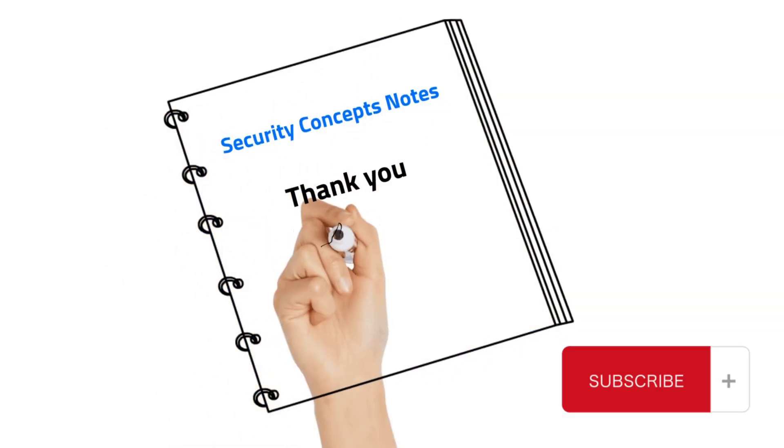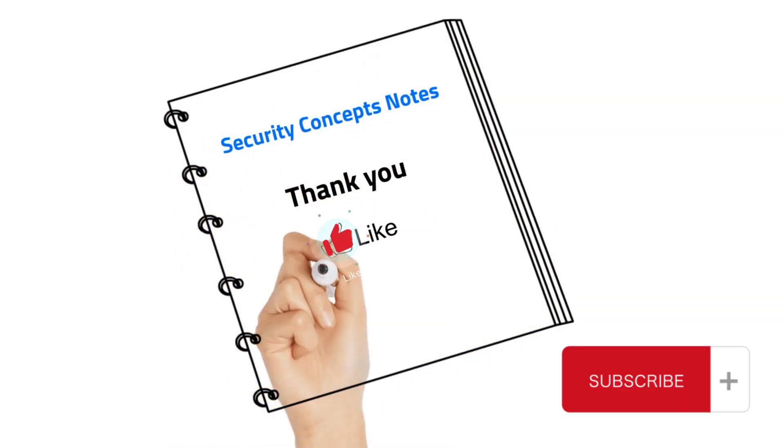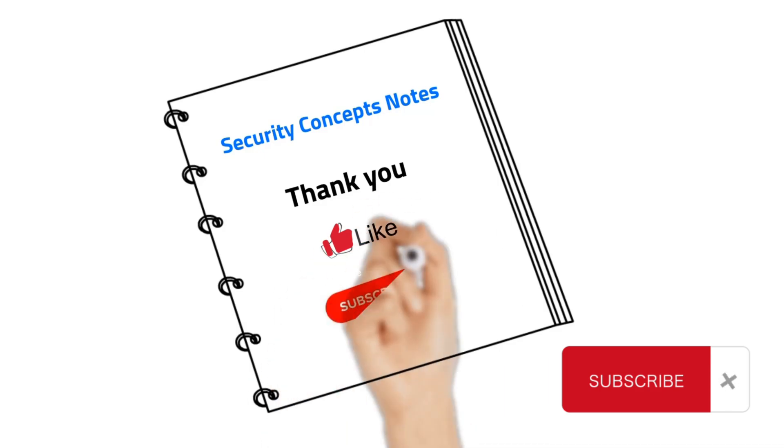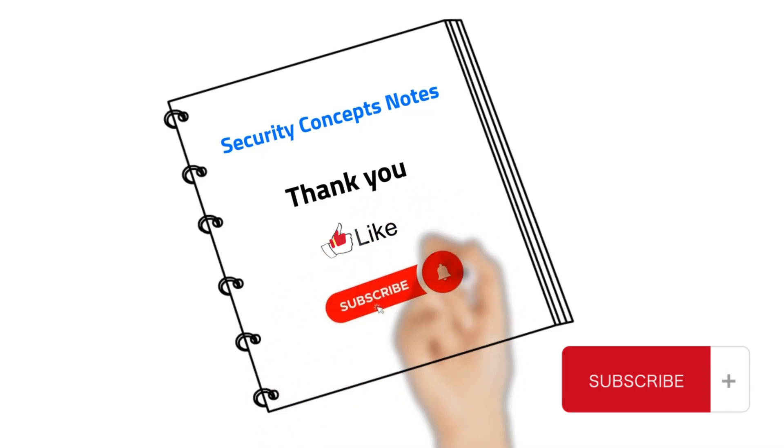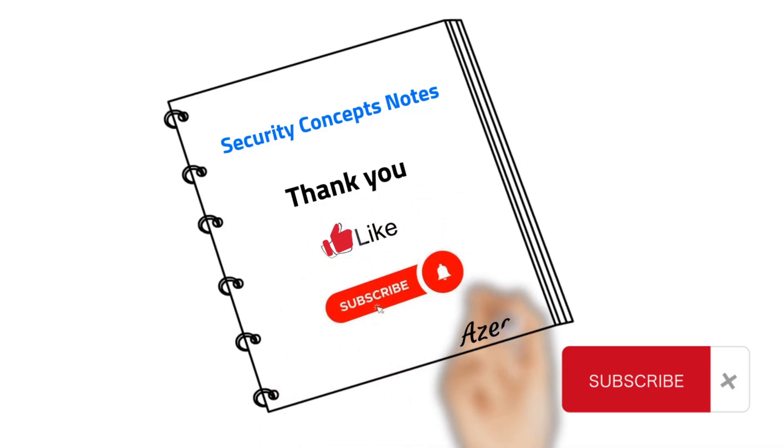Thank you for watching my video. Make sure to subscribe, like, and don't forget to hit the notification bell. Bye!